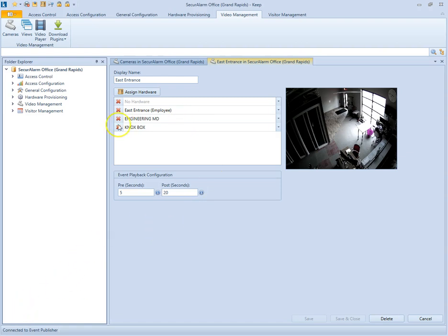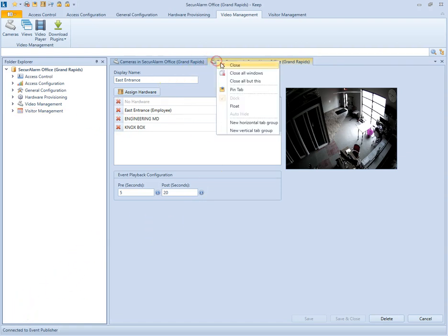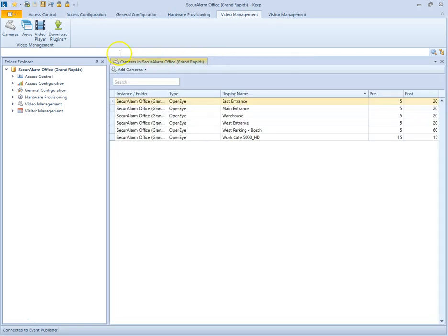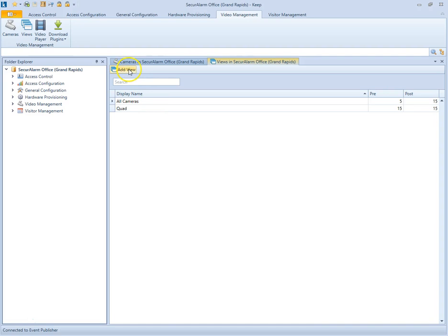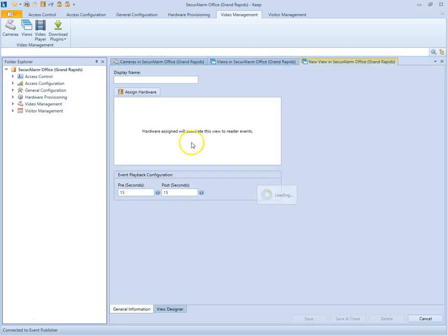So now let's close this tab and then let's go up to views. So here you can create custom views to easily view multiple cameras at the same time. So let's add a new view. And I'm going to name it test.